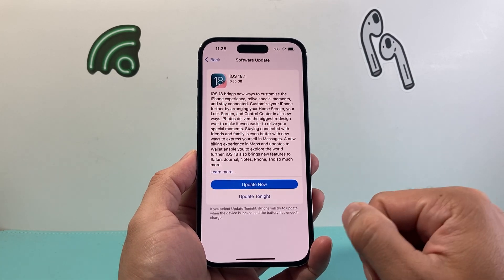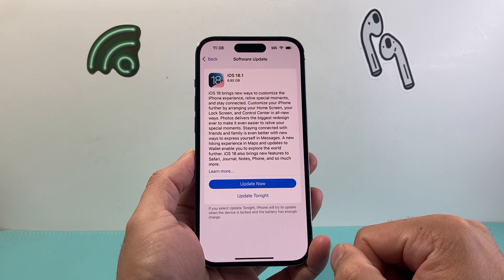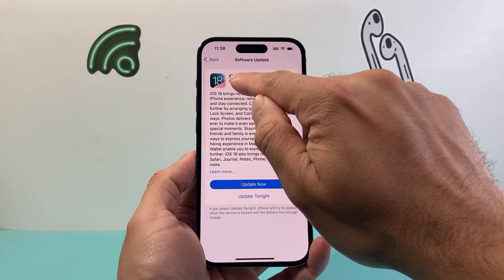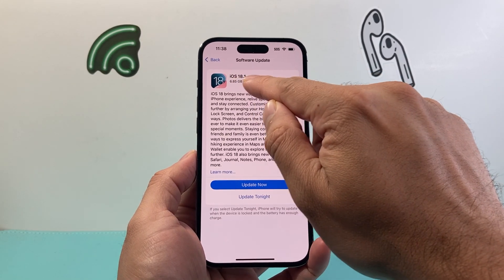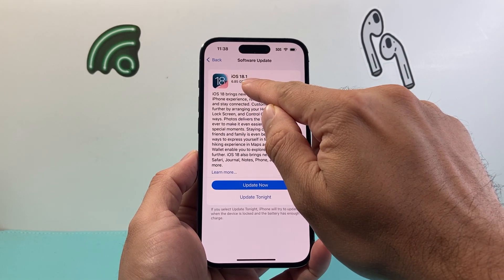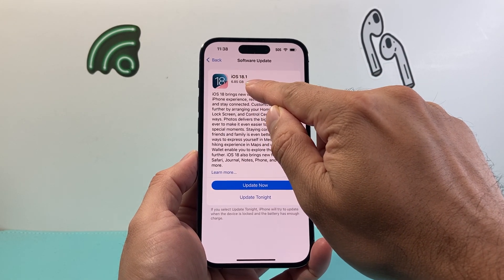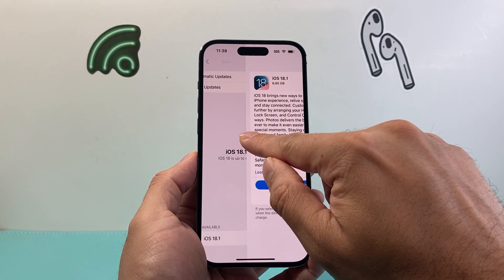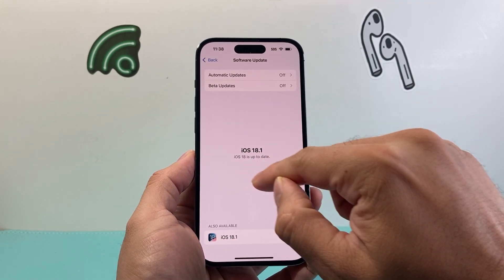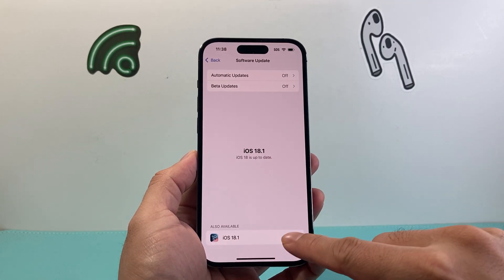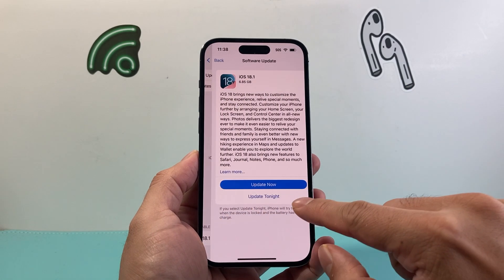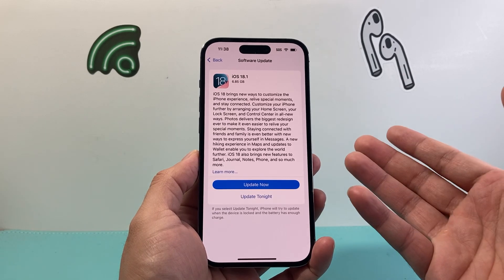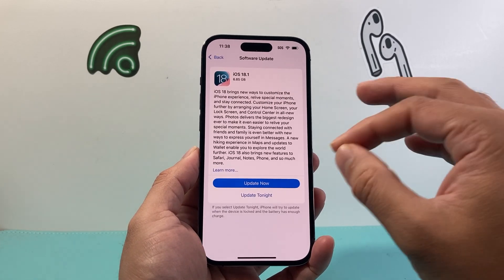It will update your phone to the official version, the public version which is 18.1, instead of previously where you had the beta version showing up. It will do like a normal update removing the beta profile.